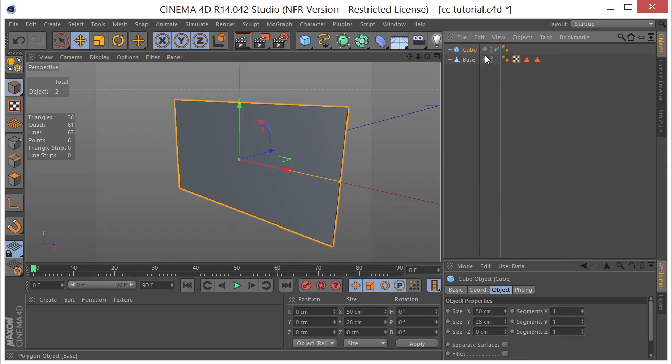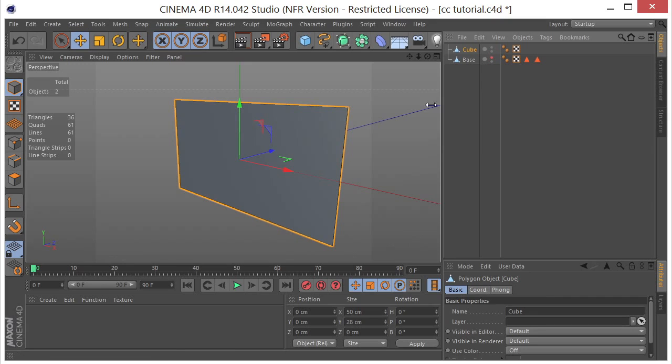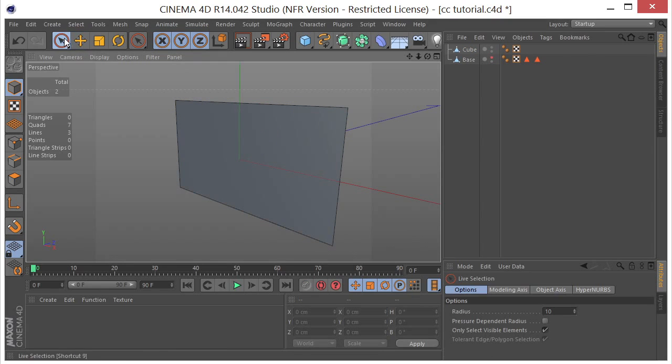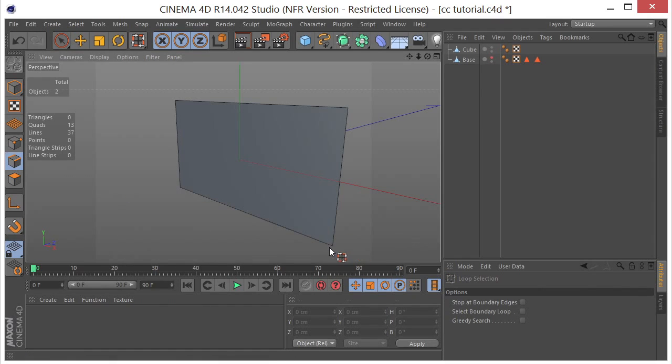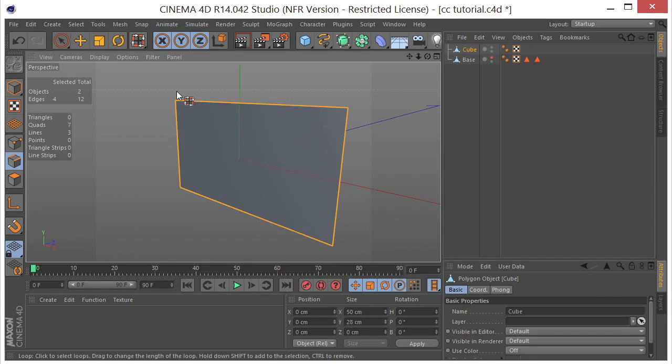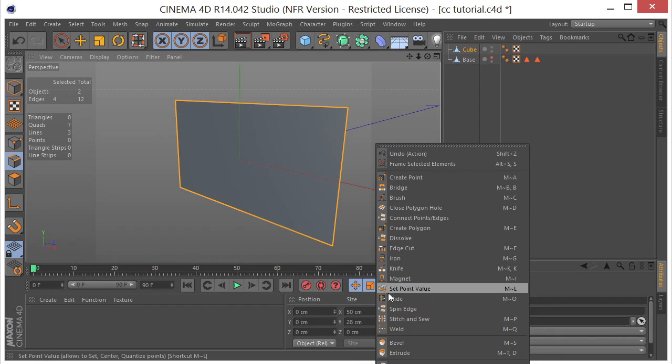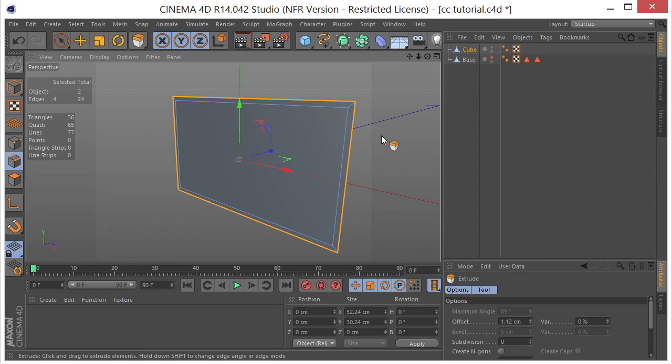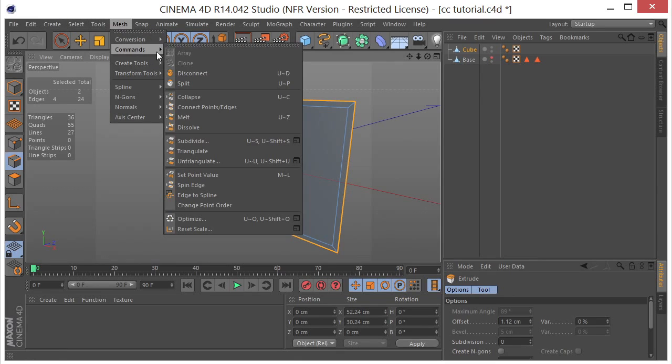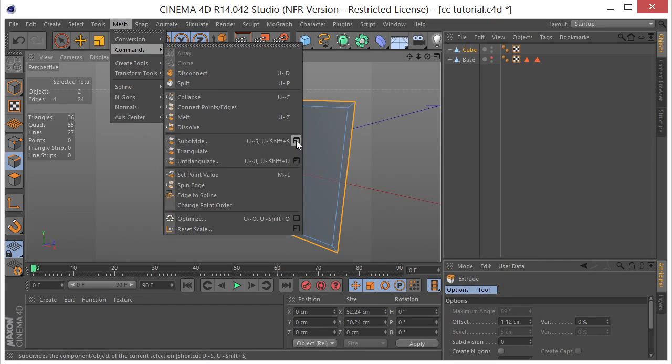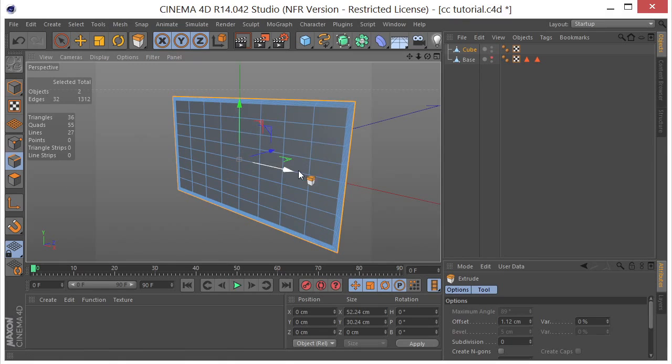And just a real quick 101 modeling if we convert this to an editable object and we come over here and we select our edges tool at U and L level and select the cube. We can select the edge completely around. Then we can right click and click on extrude. We can extrude that up like this. And then I came over here, went to my mesh menu, two commands, subdivide. I click on the little icon here and subdivided three times, clicked OK.